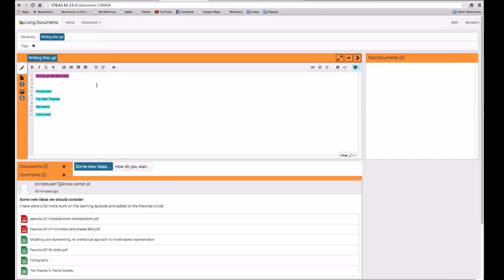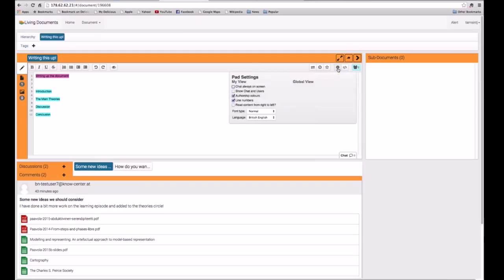If you have multiple authors editing in a document, you will see different colors showing for the different authors' edits. If you'd like to turn that off, you can go over to the cog button — the settings button — click on that, and you'll see a checkbox where you can turn on and off the authorship colors.